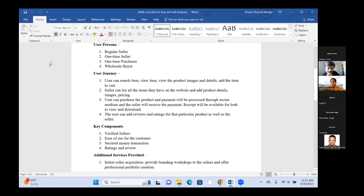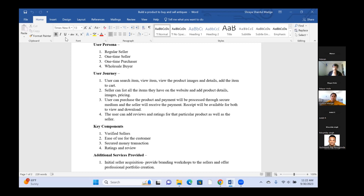Building on the authenticity discussion and the thrift store acquisition idea, a participant suggested having authentication officers stationed in the townhouses or acquired stores. For higher-value products — say over $10,000 USD — the seller would need to come to the store, get the product verified, receive a certificate, and then earn a blue tick mark on the website indicating the product is genuine and already verified.